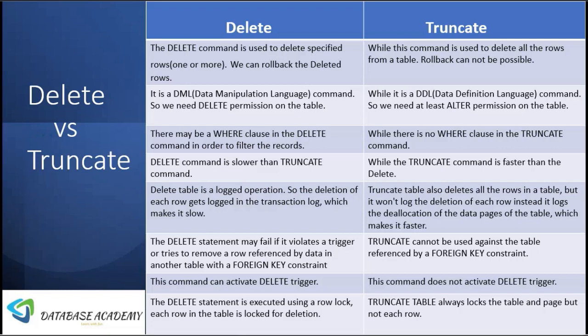The DELETE statement may fail if there is a foreign key defined on the master table. If we have a foreign key and we try to delete that row, it may fail. But in TRUNCATE, it cannot fail because it deletes all the records and does not check the foreign key constraint.